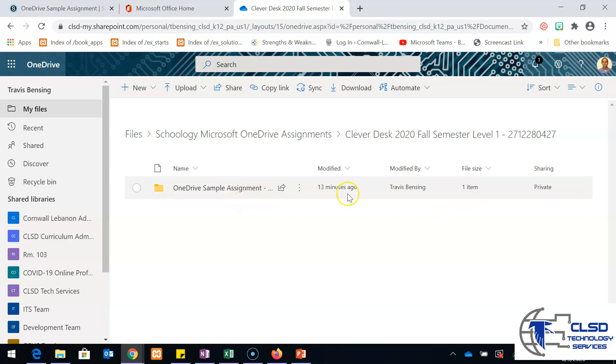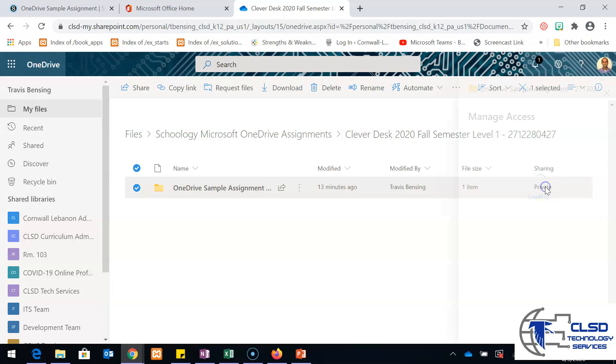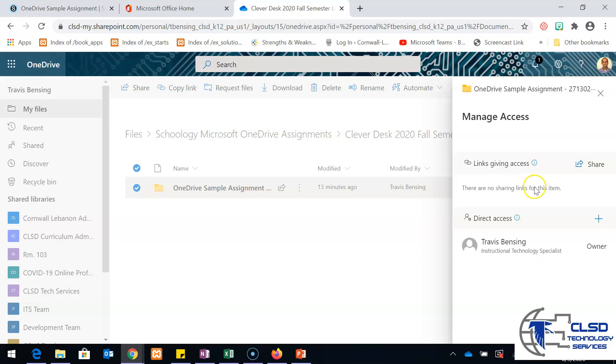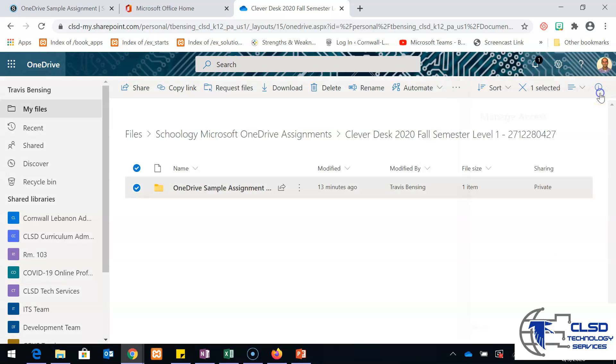If you co-teach with someone, you could at this point go in and share. Instead of it saying private, we can click where it says private, create a link where we share it with a specific co-teacher or something. I'm going to go in just one step further and show what this does.